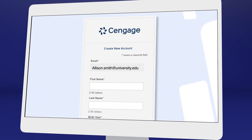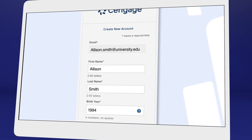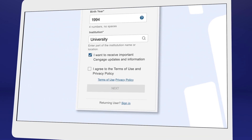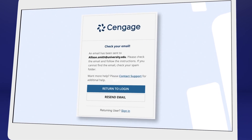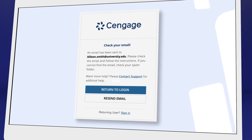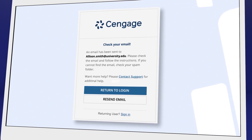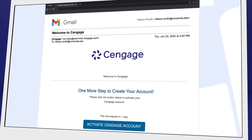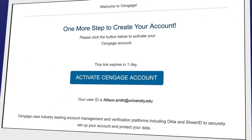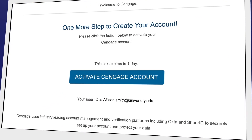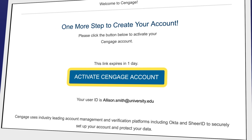We recommend using your school email address here. For your security, we ask you to verify your email address. You'll receive a welcome to Cengage email with a link to activate your account, create a password, and complete registration.